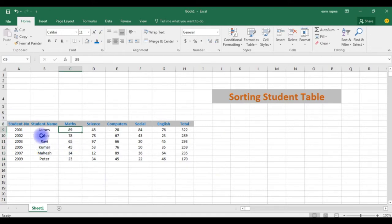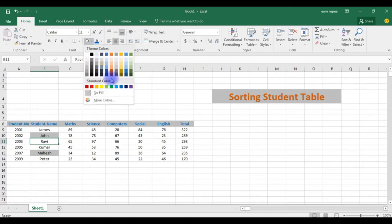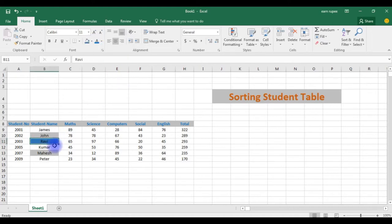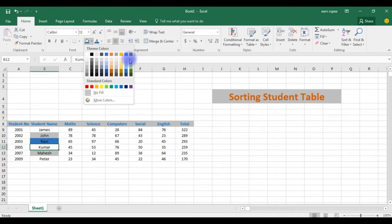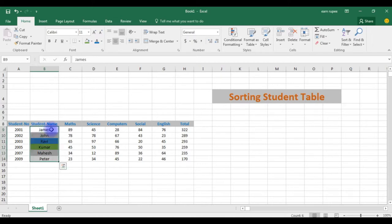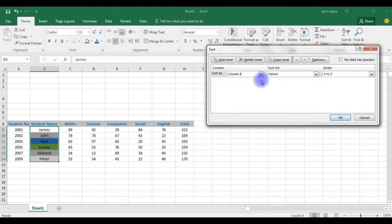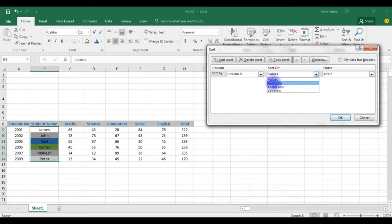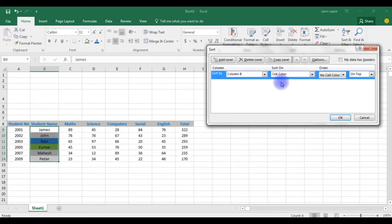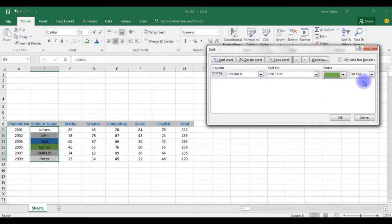Now the next example we can sort. Suppose I am giving these cells different colors. Now I want to sort this according to the cell colors. Go to sort, custom sort, click on it, continue with the current selection, sort. Now here in the column we have chosen the values. Sort on cell color, click on it. Order, I want the green color must be on top. If you want green color on the bottom, you can choose on bottom. OK, see here.